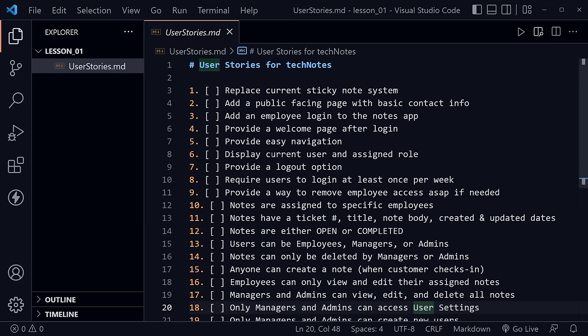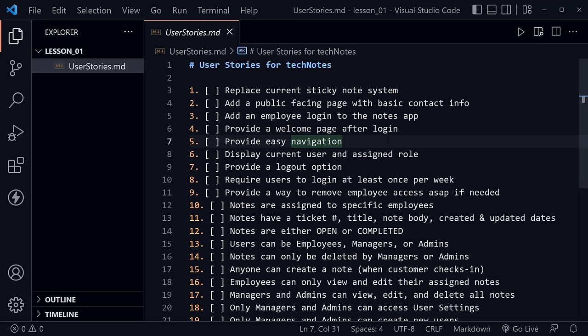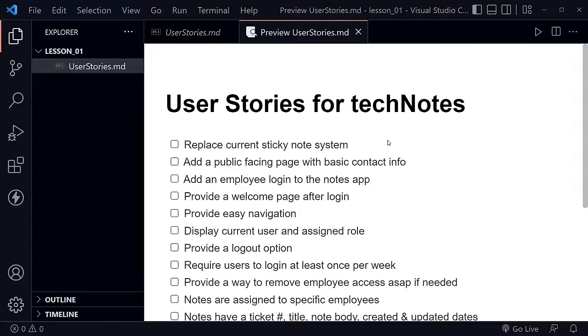Only managers and admins can access the user settings, and only managers and admins can create new users. Desktop mode is the most important because that's where they'll primarily be using it, but it should also be available on mobile. Notice this is a markdown file that I created a checklist in — markdown files end with .md and that's also what the README files for GitHub are usually created with.